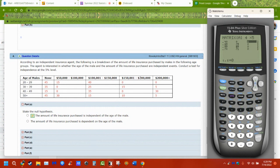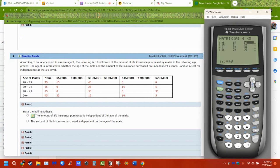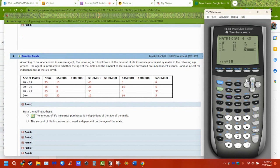Every time you hit ENTER, it goes to the next cell. When you get to the end of a row — the last column — it automatically goes down to the next row. You can also use the arrow keys to move back and forth. The values I'm entering are: 15, 0, 35, 0, 30, 45, 30, 15, 10, and 5.